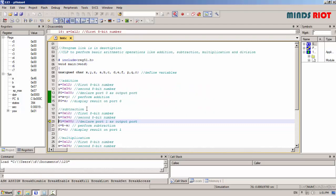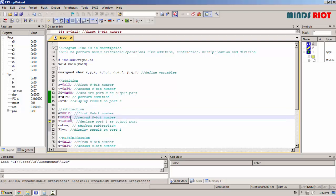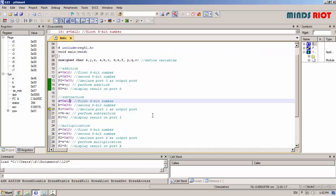For subtraction, again same numbers 12 and 34. Since 34 is greater than 12, here 34 minus 12 is taken, B minus A.